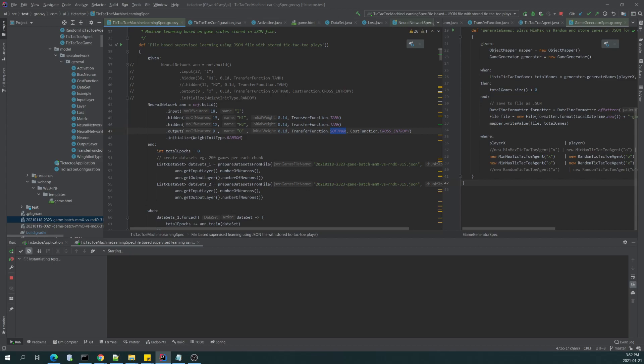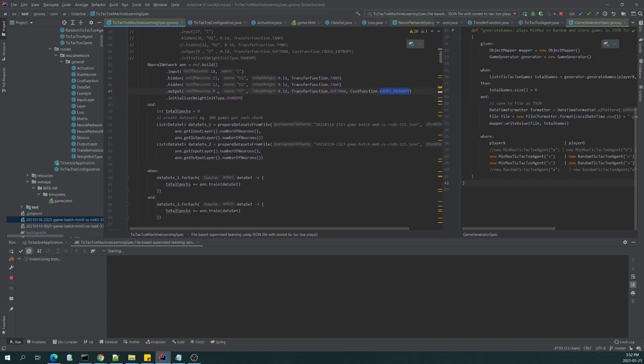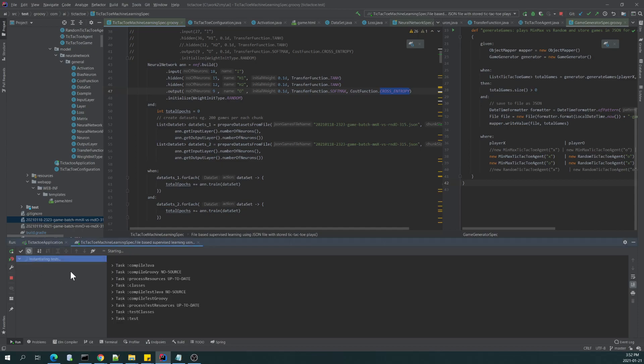So there are two hidden layers, 15 and 12 neurons, output is 9 neurons, input is 18 neurons. Both layers are using hyperbolic tangent as activation. We are using a softmax function as an activation function and cross entropy as a mechanism to calculate the error.